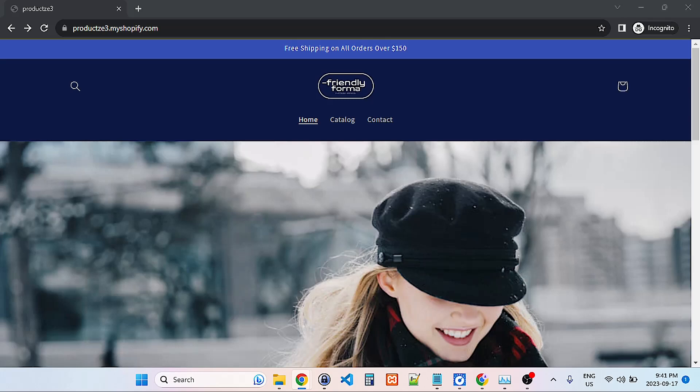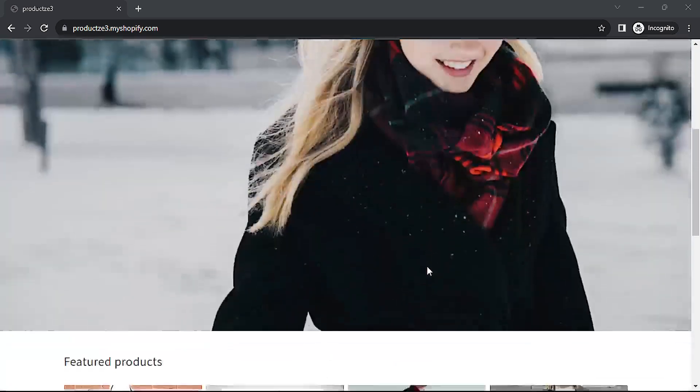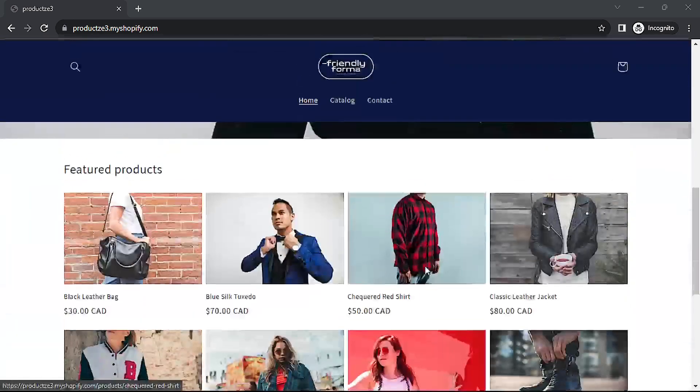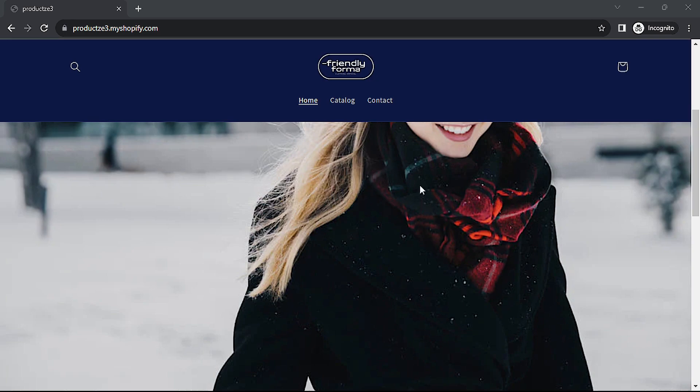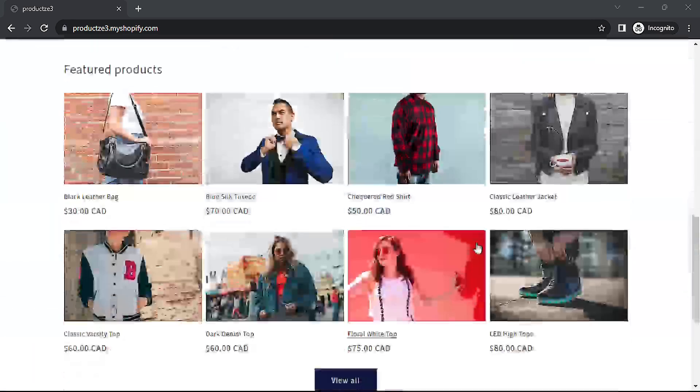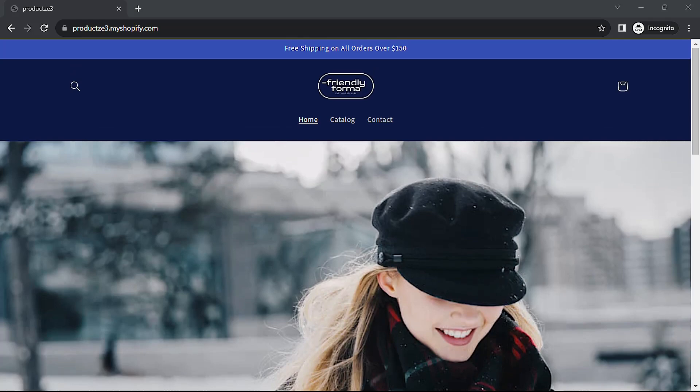I have a demo store here built on the Dawn theme. It's pretty basic, there are no apps installed and only a few images. A good way to check the load speed of a website is to run what is called a lighthouse test and get a report on the core web vitals.